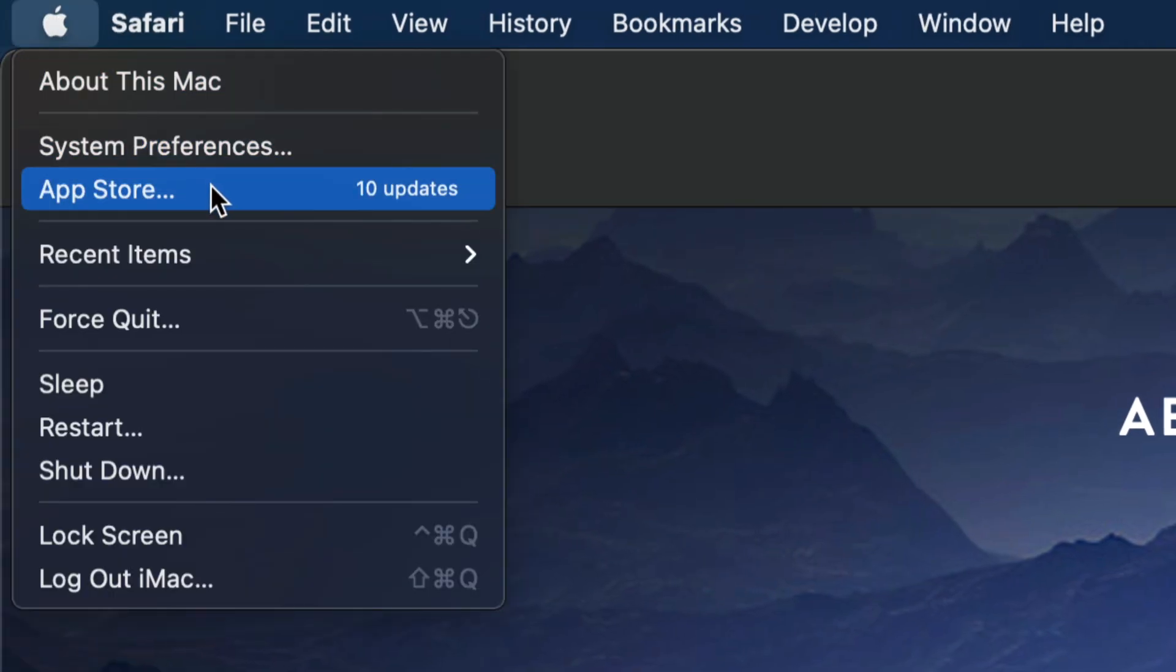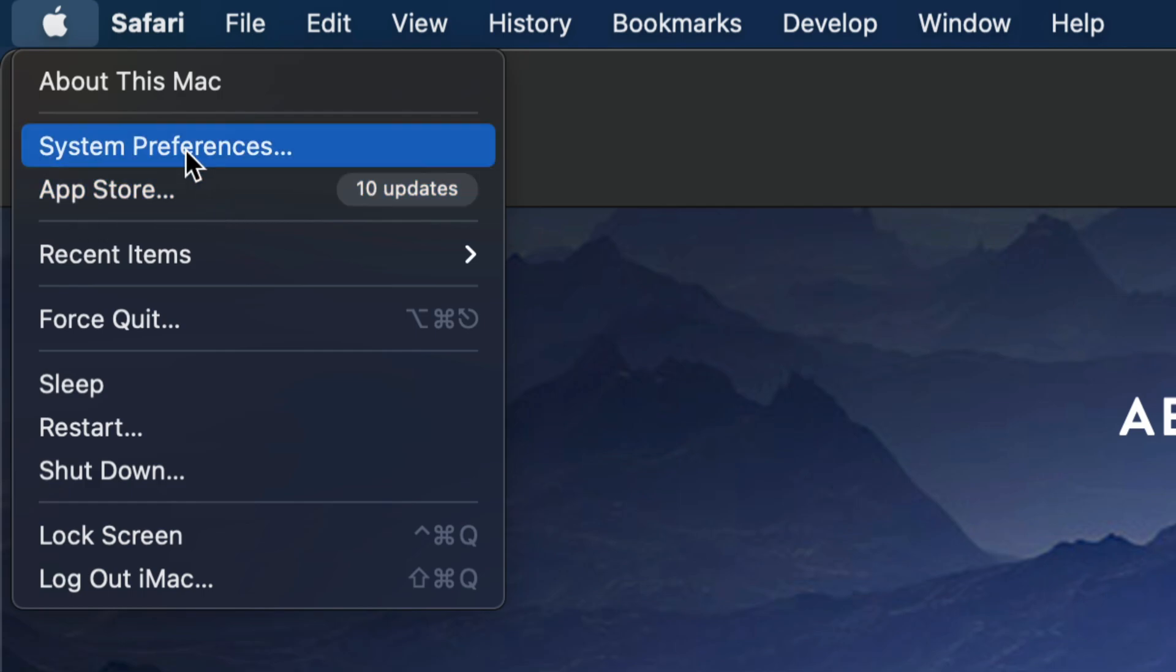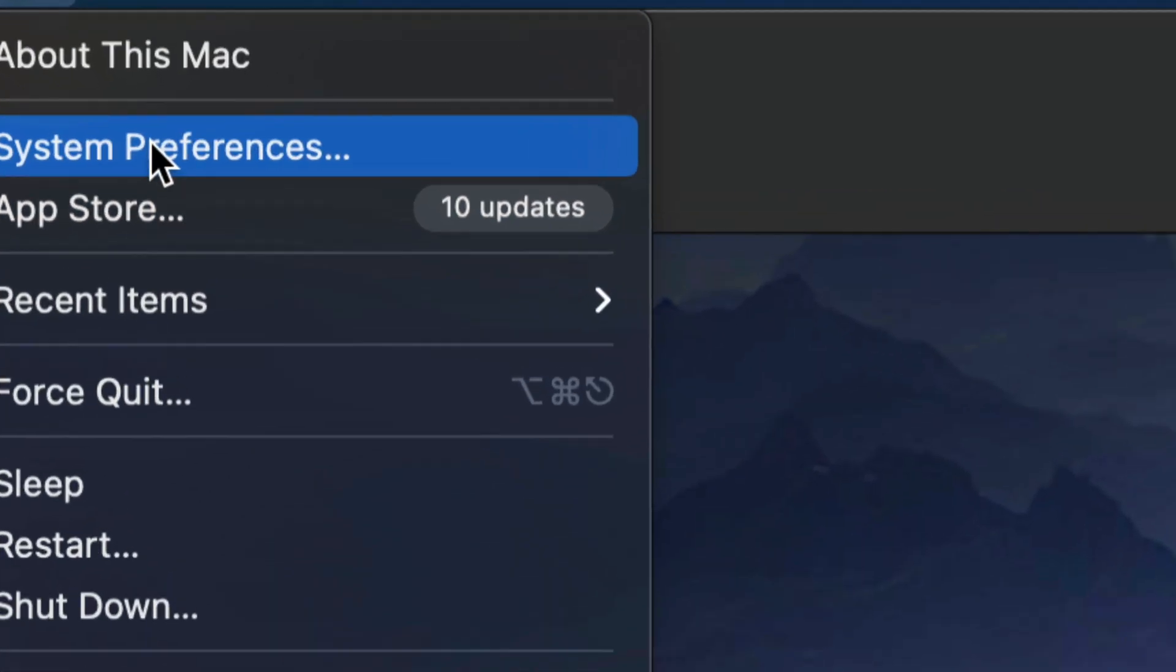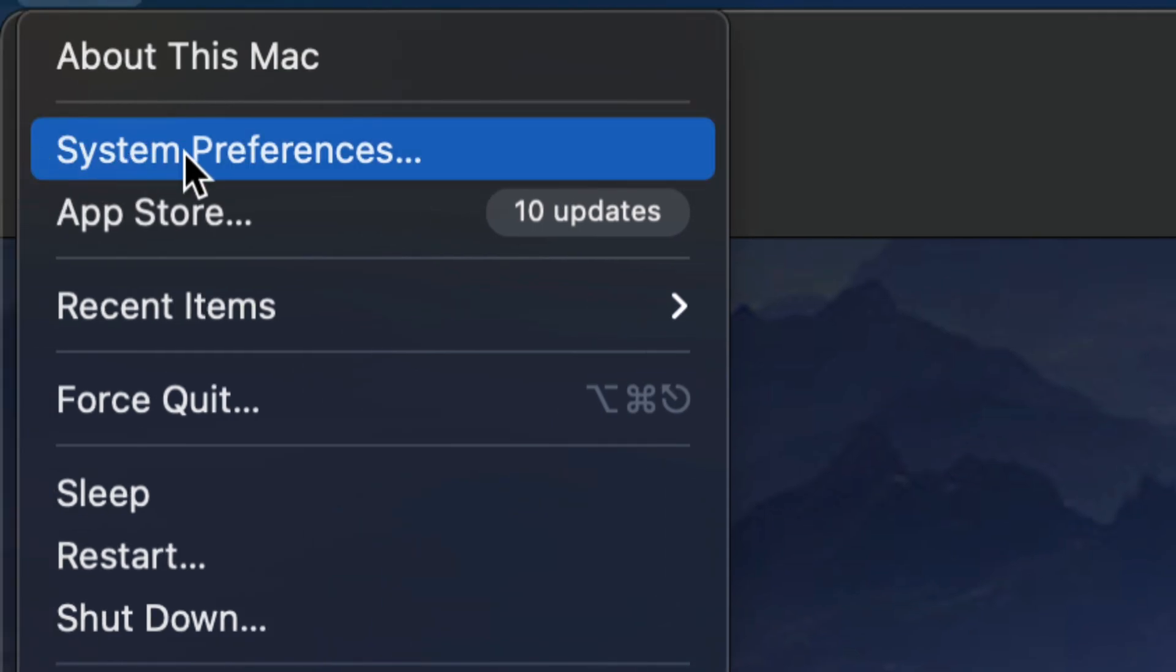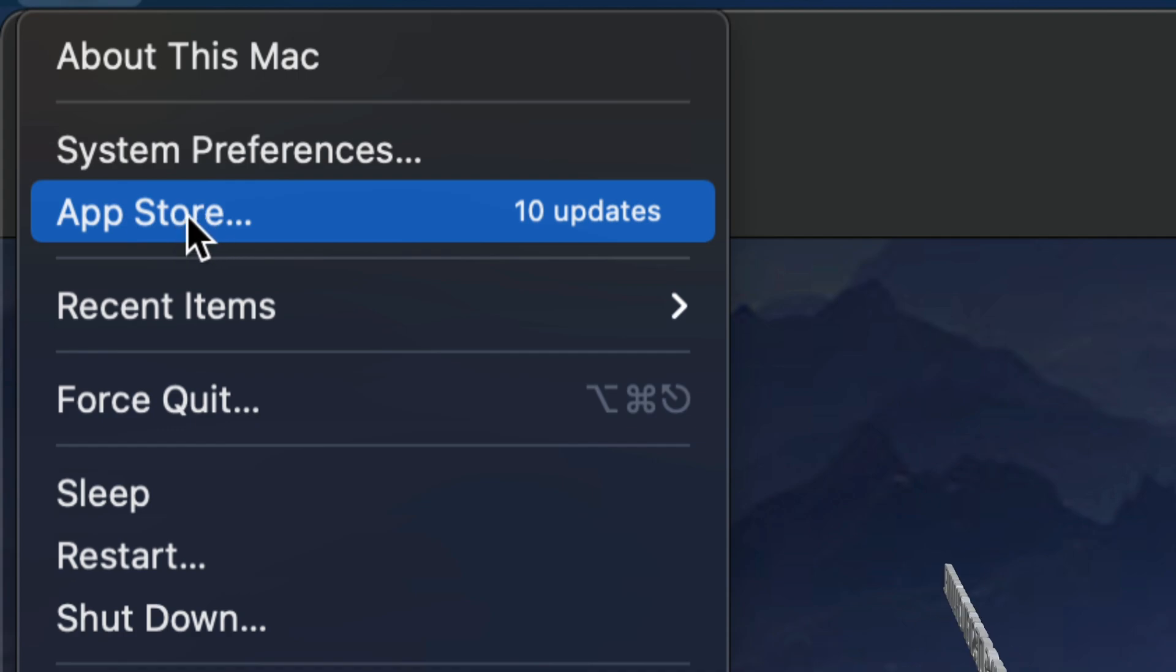Now before, we used to do all our updates from the App Store. Now we do Mac OS updates from System Preferences. So just in case you guys don't see any updates there, they're going to be under your App Store.